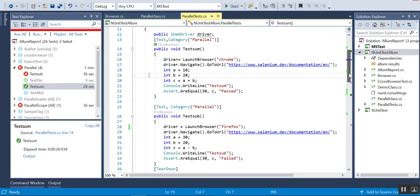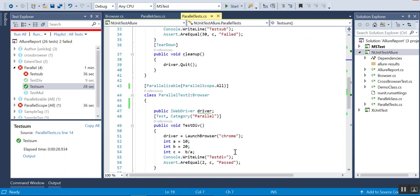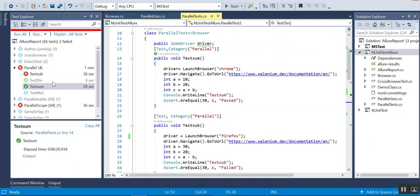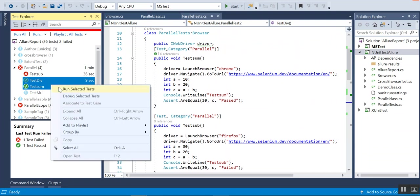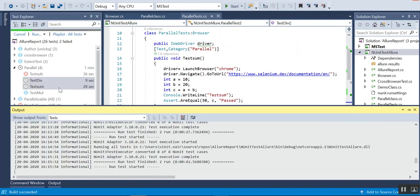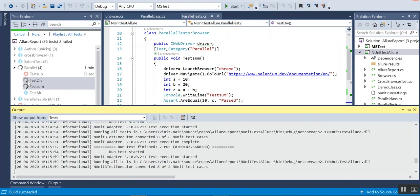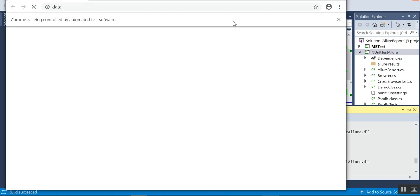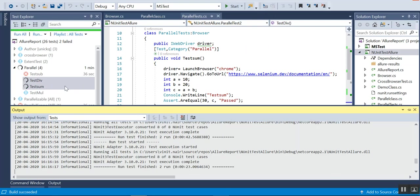Now I will take the same Chrome browser from two classes — test one and test two both using Chrome. You can see both run at the same time — both are parallel and two browsers have opened. That's how it works when it comes to Chrome. Both browsers stop at the same time.